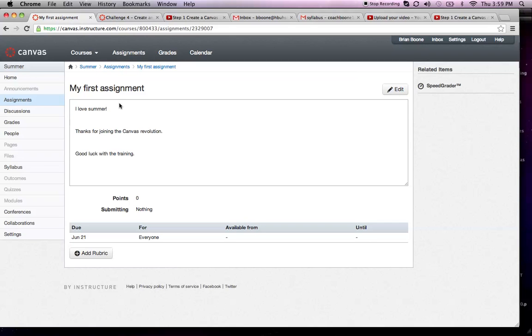This video will show you how to turn in your first assignment. Once you're done with the content in your first assignment and you're satisfied with whatever you edited,